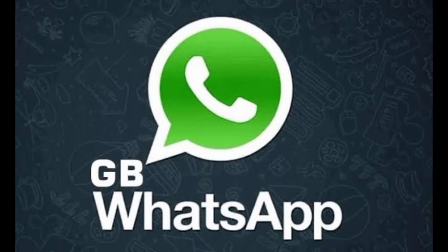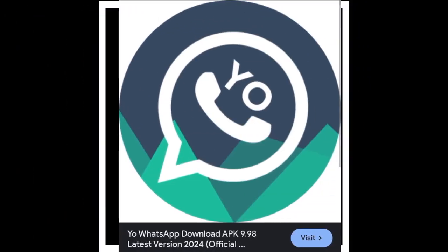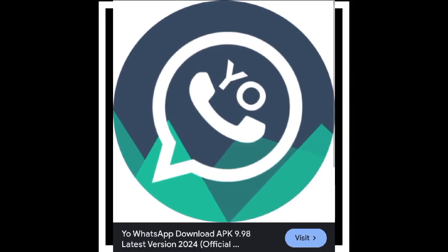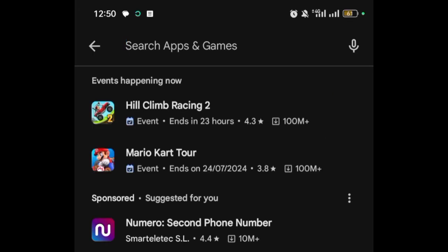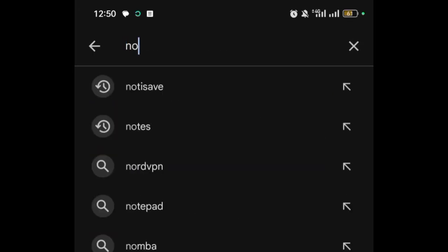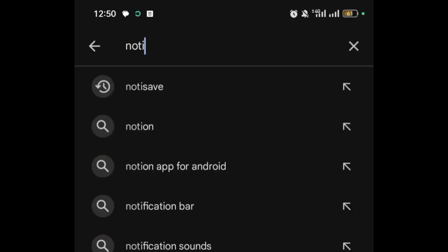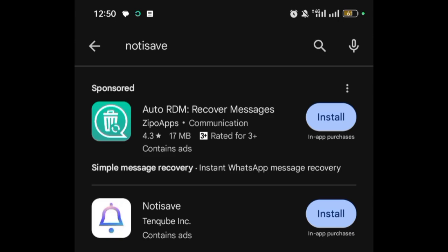Let's get straight to the video. If you want to recover deleted WhatsApp messages, you don't need GB WhatsApp, you don't need all these WhatsApp clones. I'll be showing you a simple app you can use to do that right away. Just head on to the Play Store and download an app called Notisave. Even if they get to delete any messages at their end, the message will be right in your own DM.